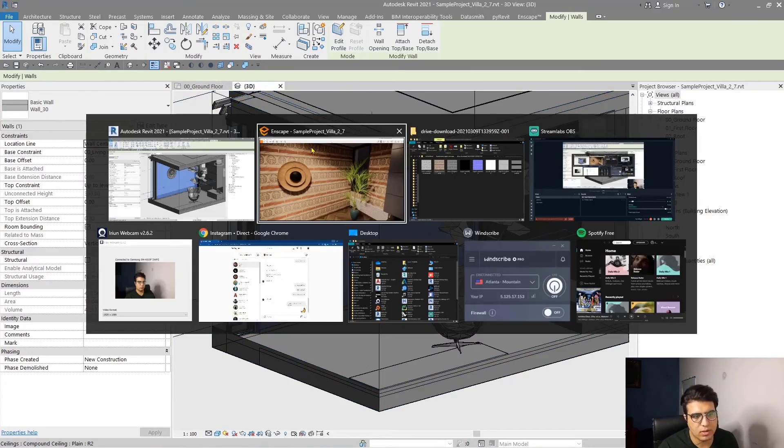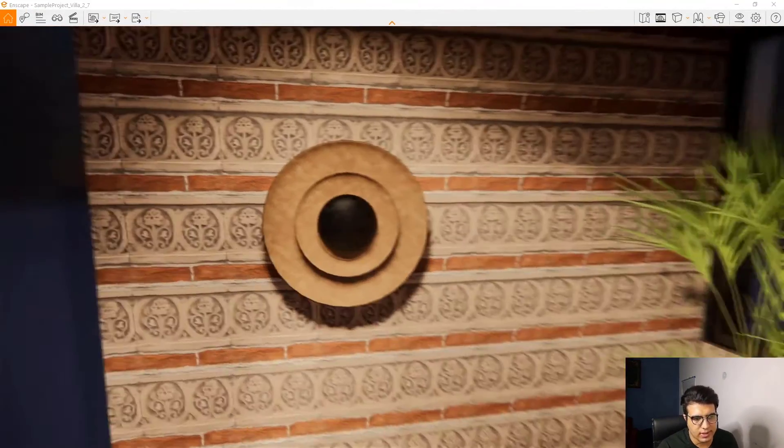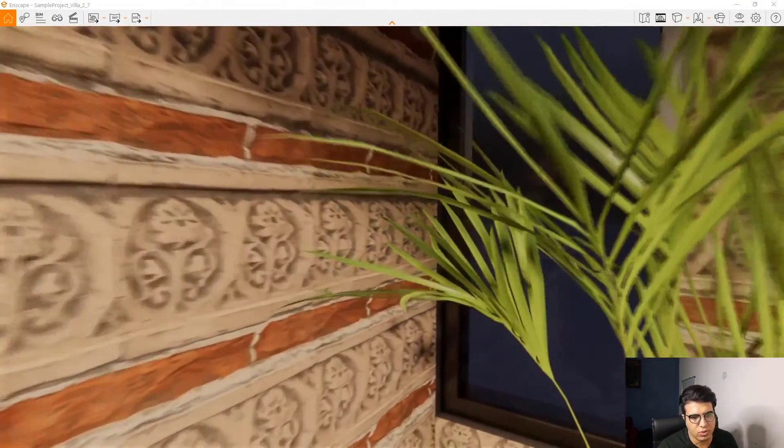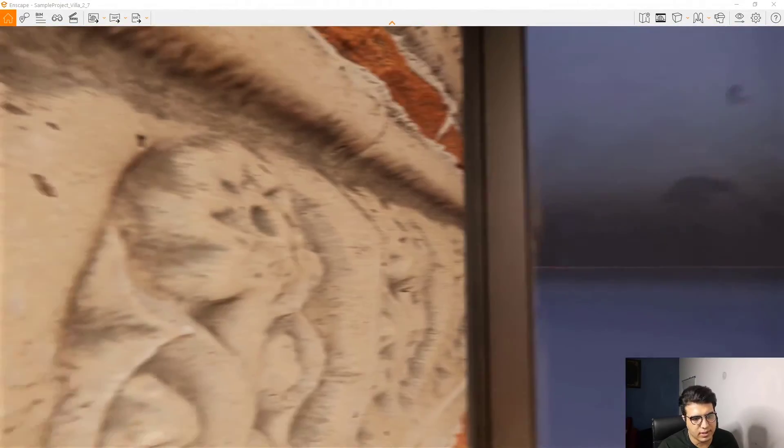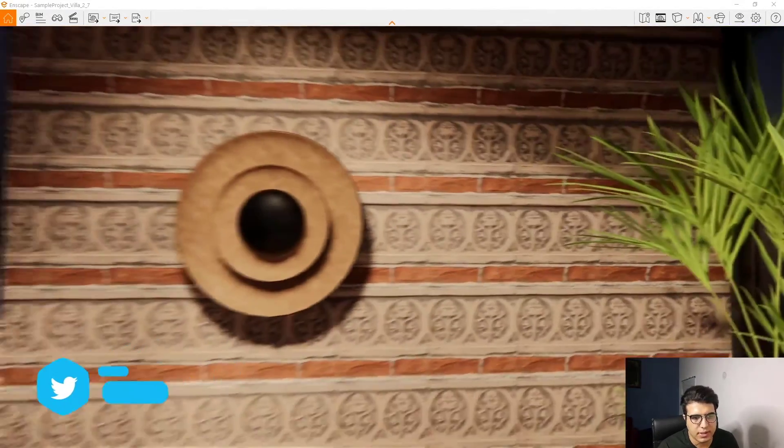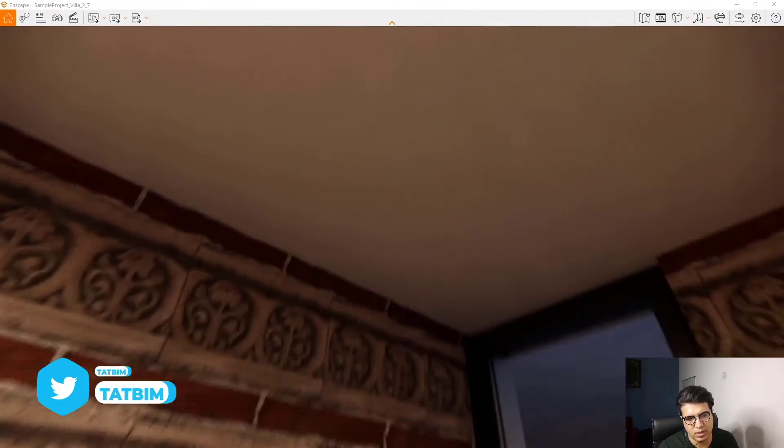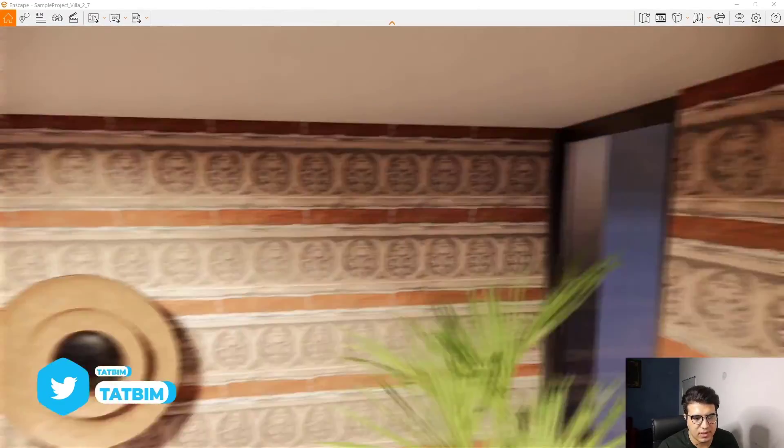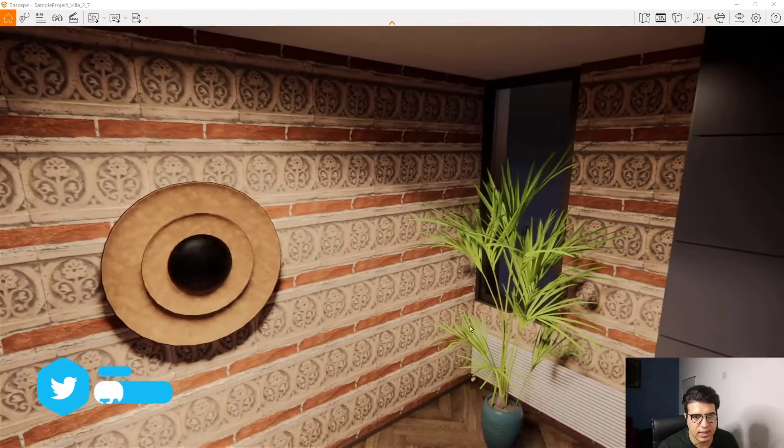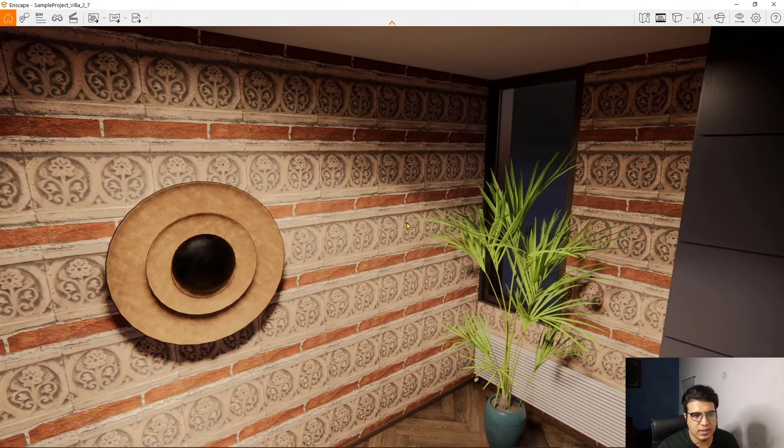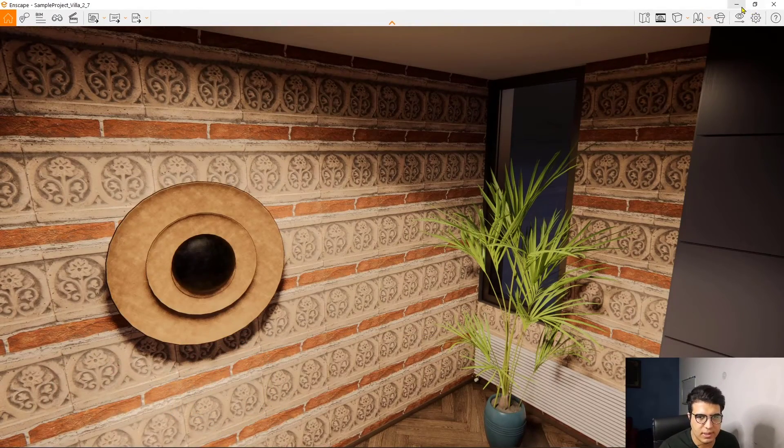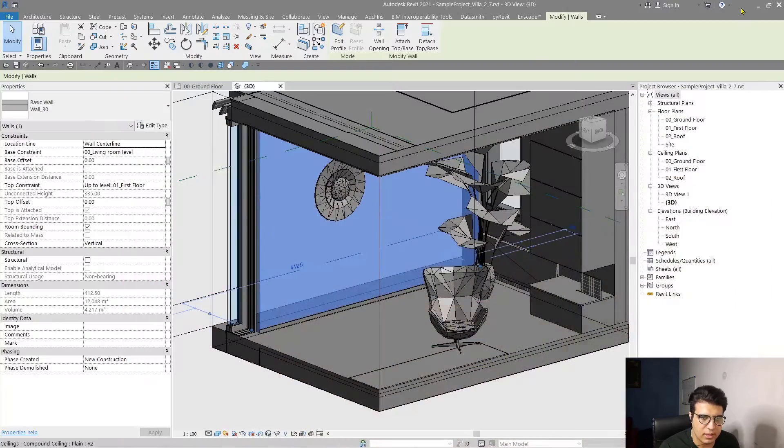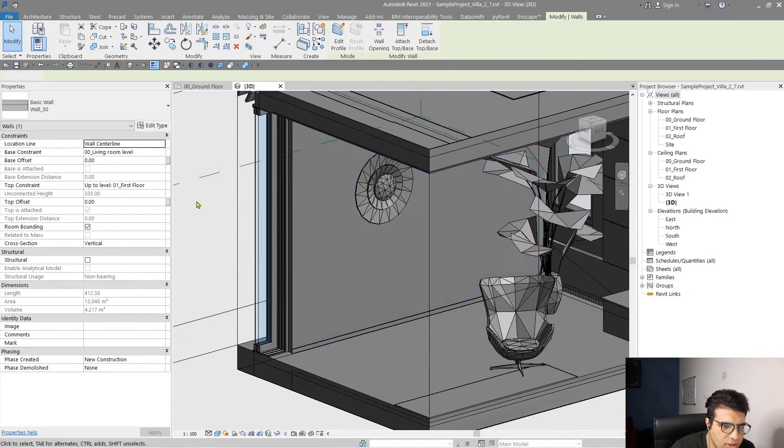When you go to Enscape and zoom, you can see the real displacement here. It is amazing. You can do many things with these kinds of materials.